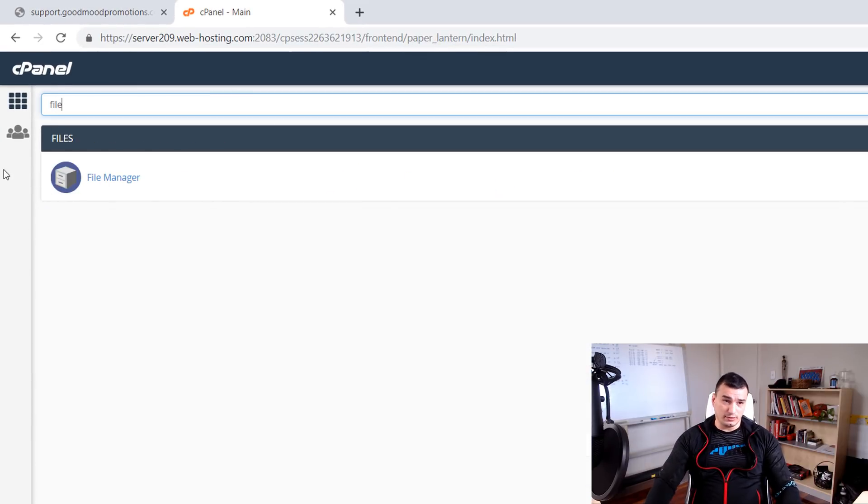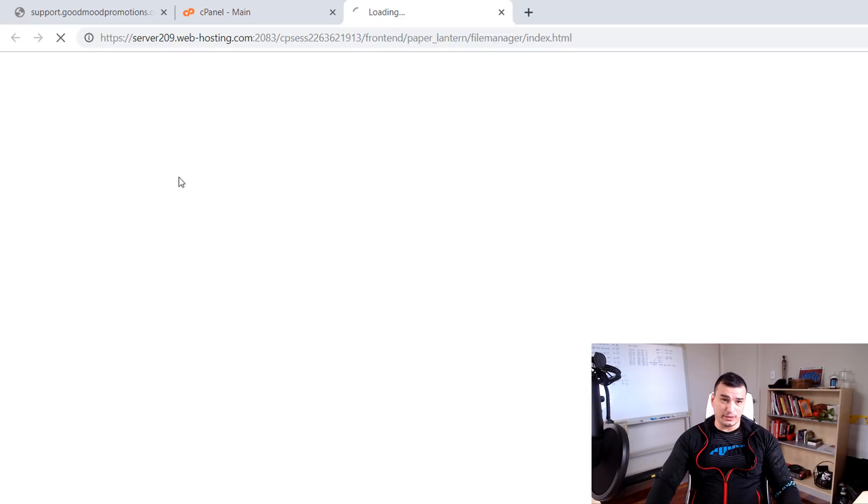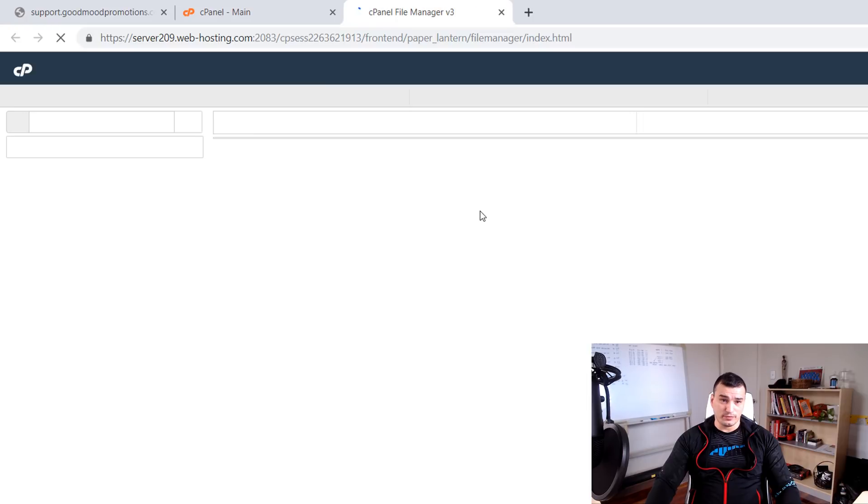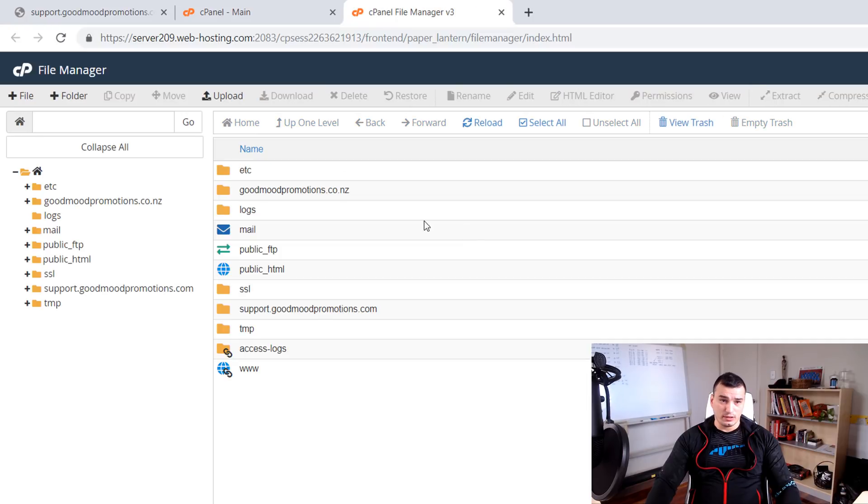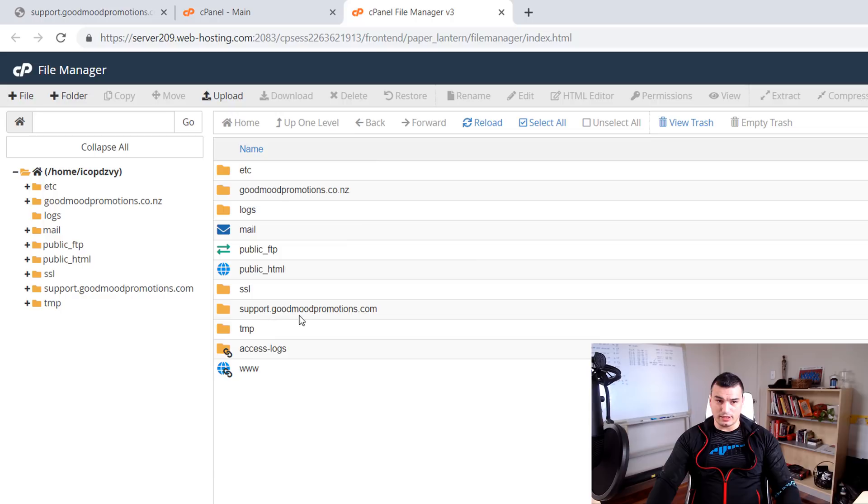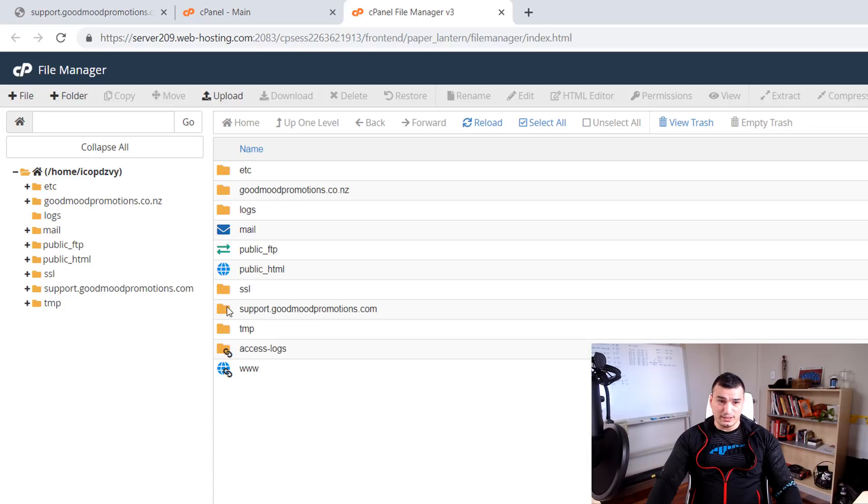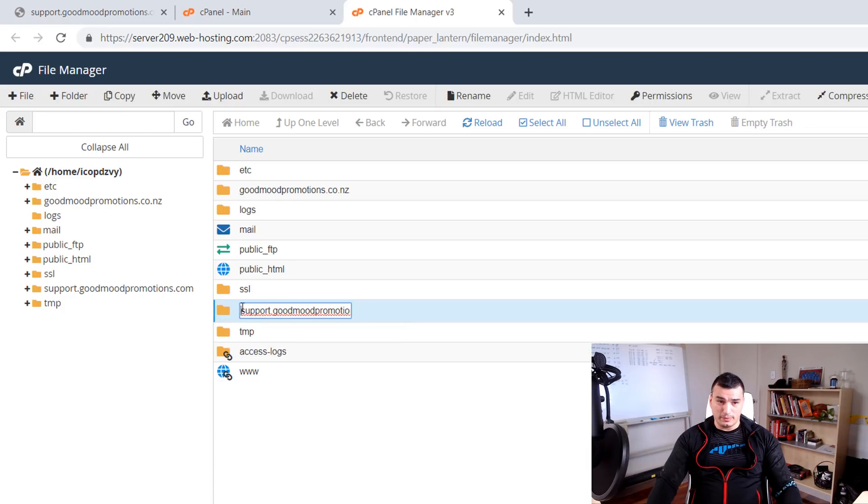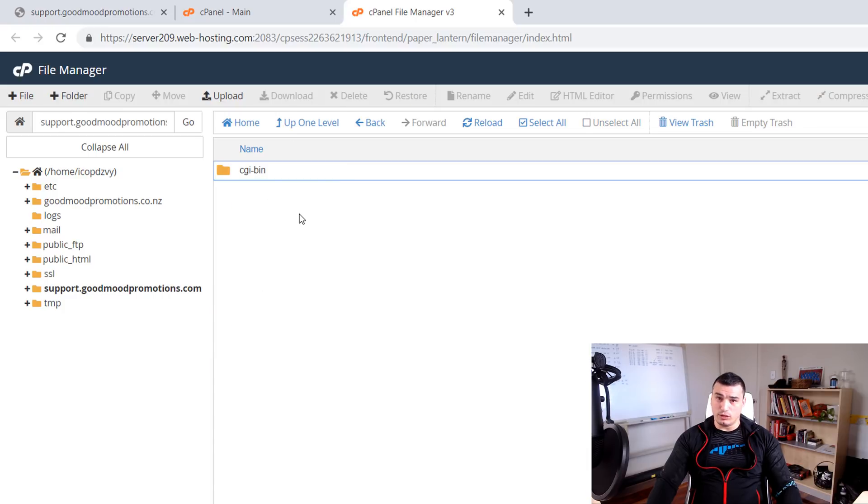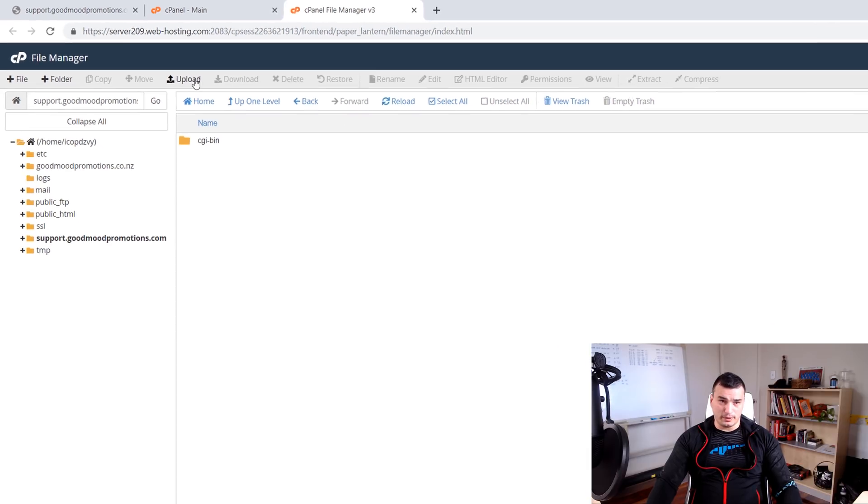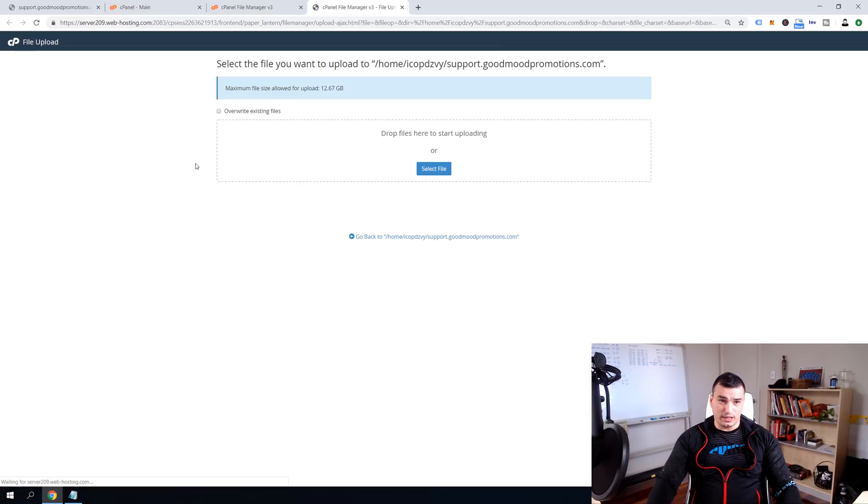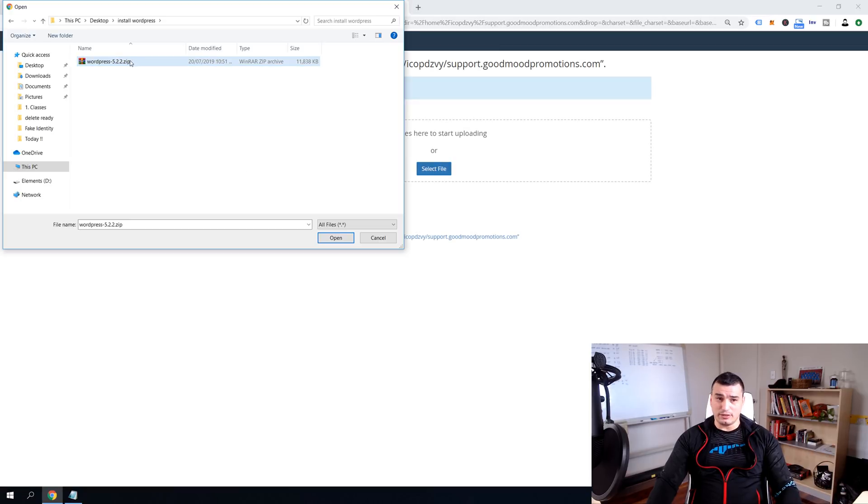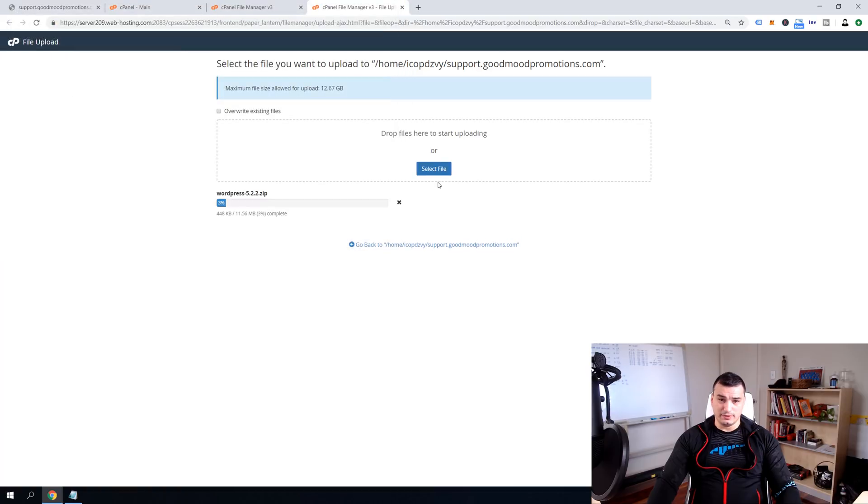And then open up a file manager. And if you remember this was the subdomain folder that we're going to use for our root files. So open up this folder and that's where we want to upload our WordPress. So click upload, select file and now select your WordPress installation zip file.